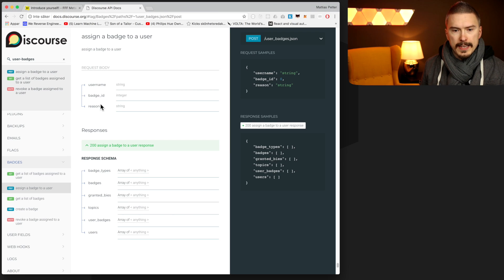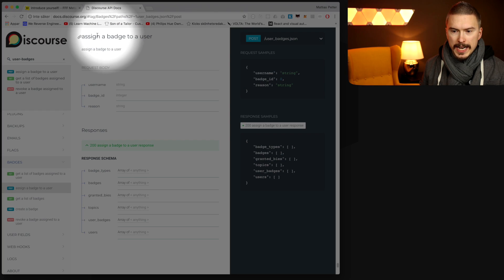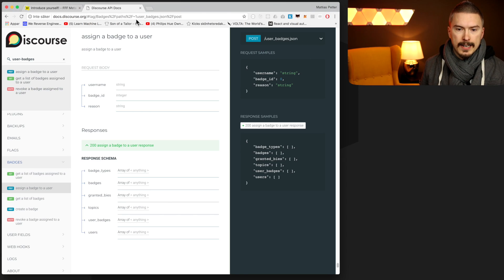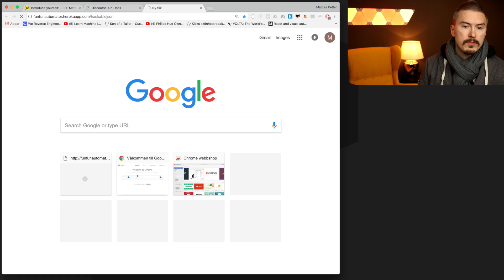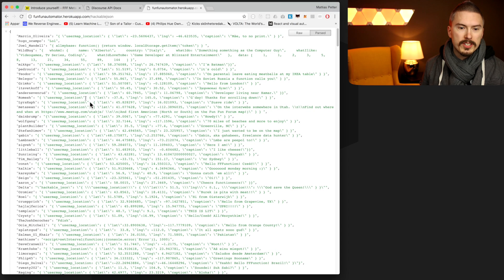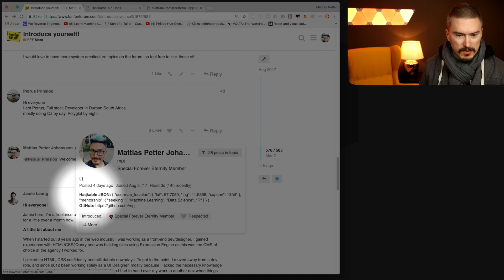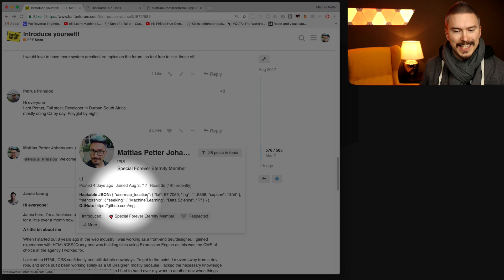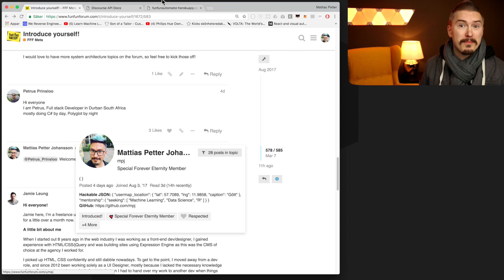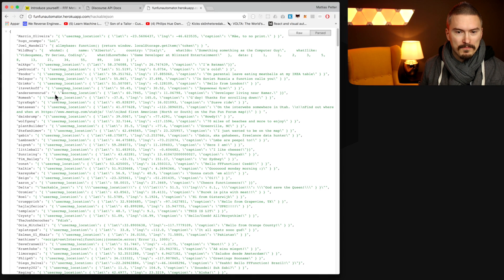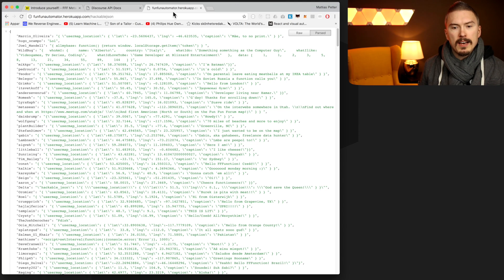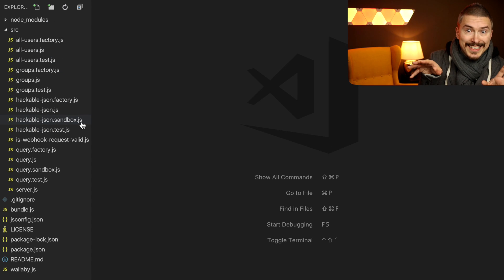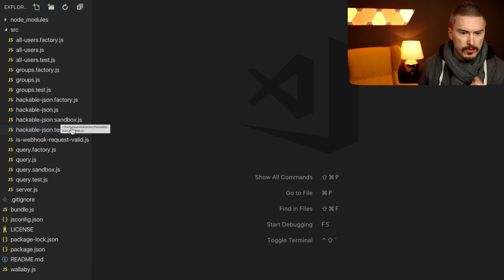And to do this, we're going to use the discourse API. And we have this is the discourse API. They have an endpoint which allows us to assign a badge to a user. It's called user badges dot json. And I have this thing called the Fun Fun Automator on Heroku, which is already doing a bunch of things. So for instance, it has this endpoint, which is hackable json, which is a pretty funky thing. You can add arbitrary json to your user profile and then other users get access to that and can build dumb apps on top of it.